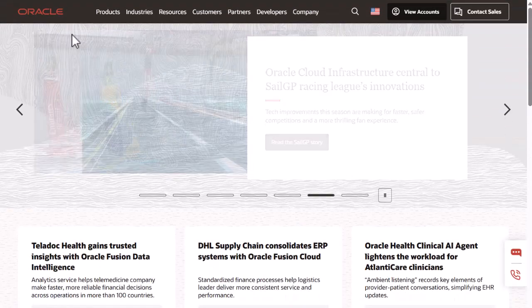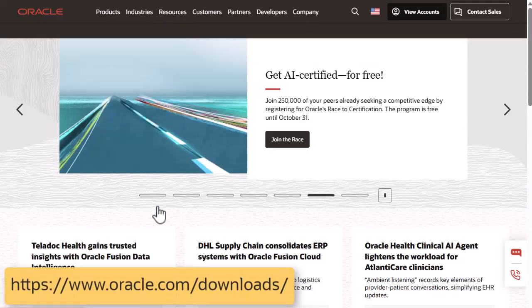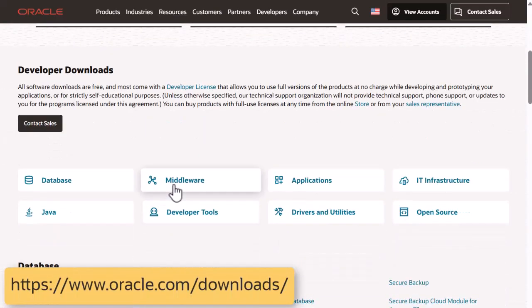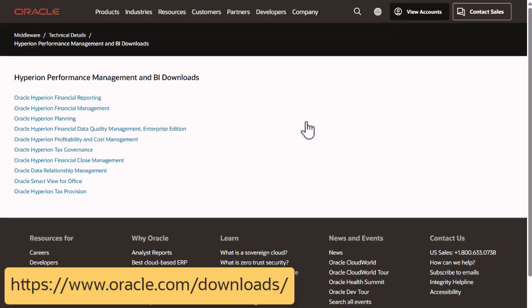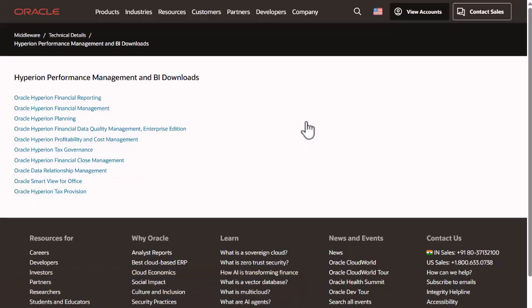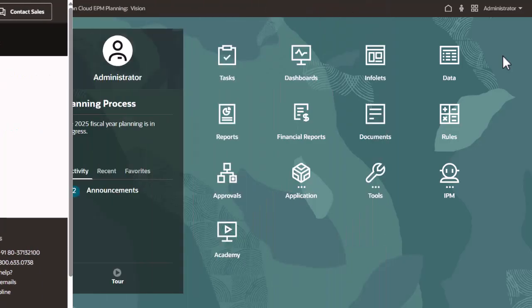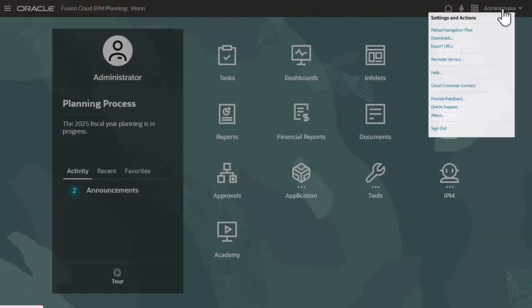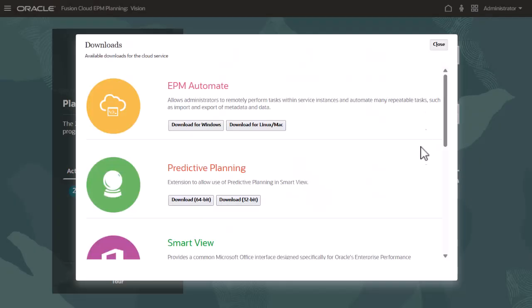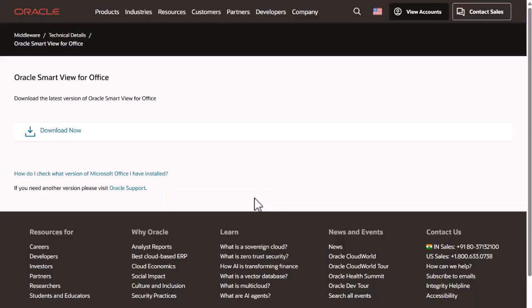You download the Smart View installer from Oracle.com. You can access the download page by browsing from the resources page. You can also access the Smart View download page directly by signing into an EPM Cloud environment. From the user menu, select Downloads, scroll down to Smart View, then select Download from Oracle Technology Network to open the download page.